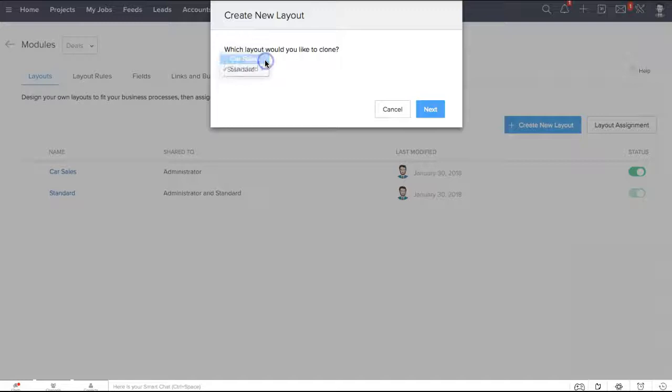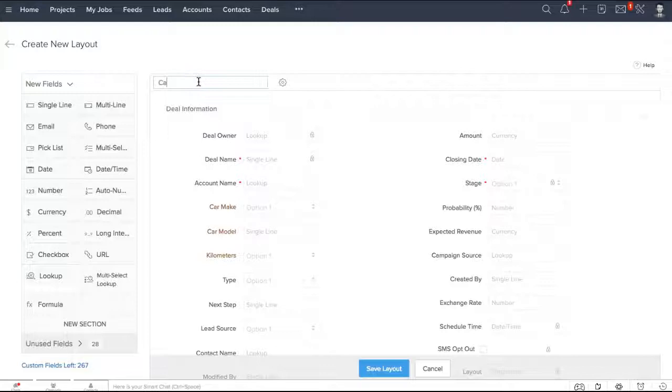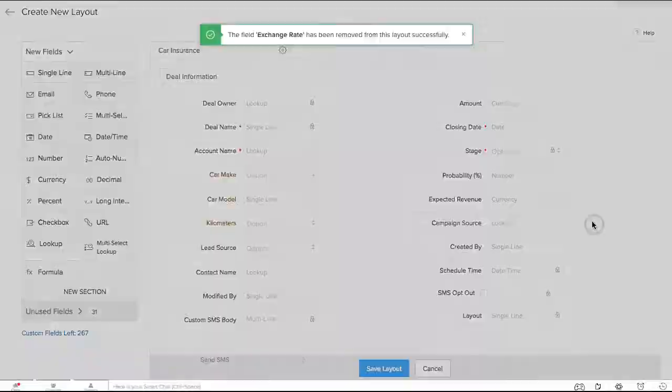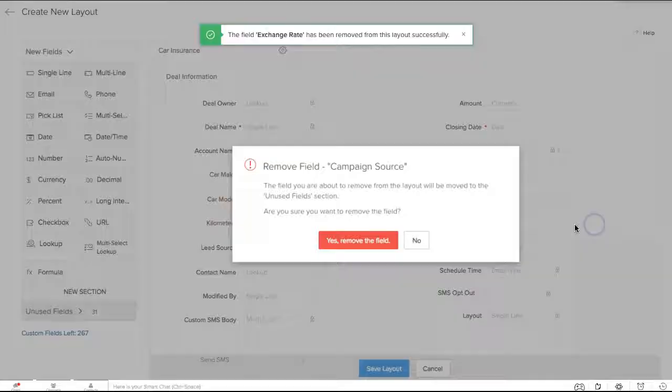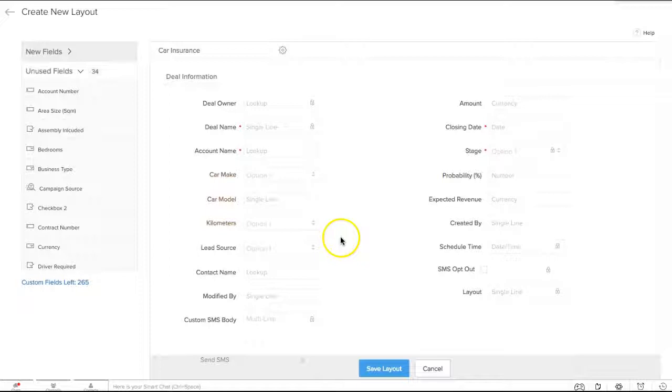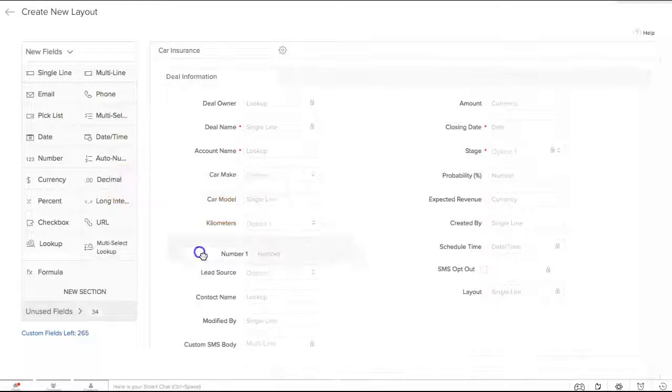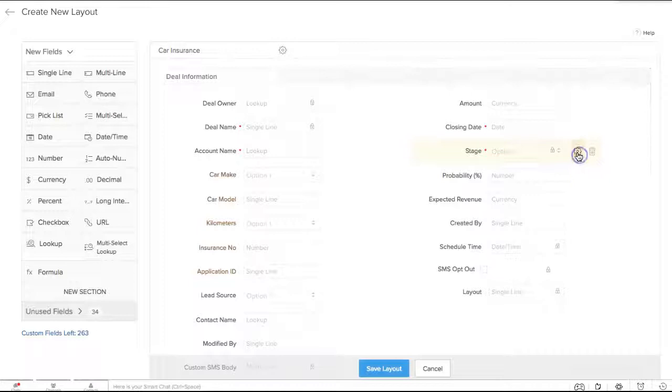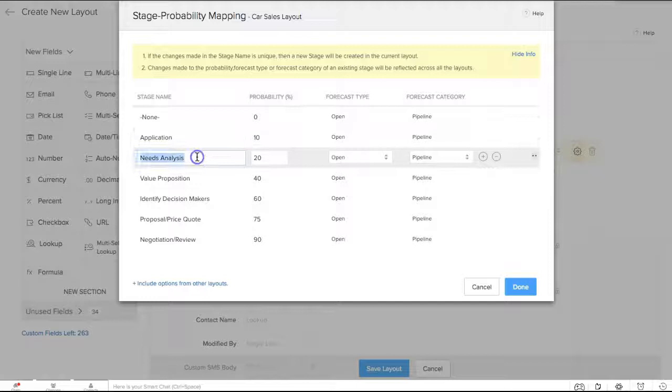Remove the fields that you don't need. Change the pick list options if required. Add new custom fields. Change the deal stages. Now hit save.